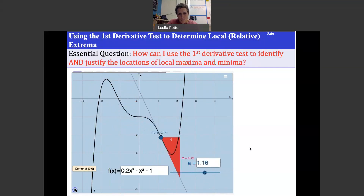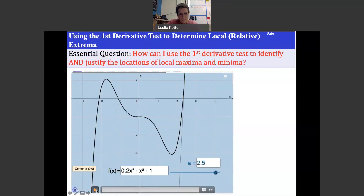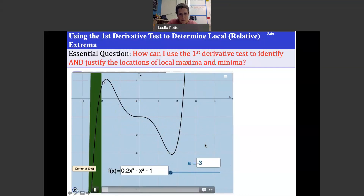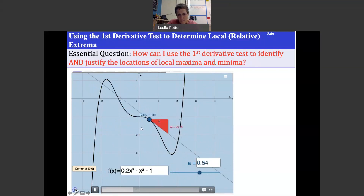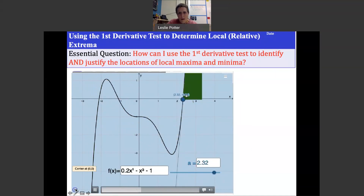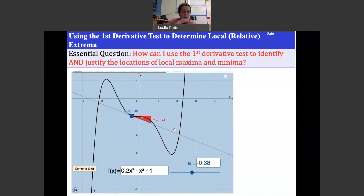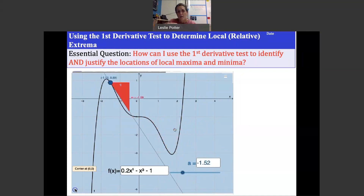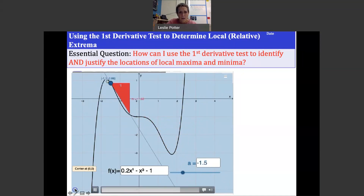As we approach the local maximum, the slope is positive, then reaches zero at the maximum, then goes negative. At the minimum, we start with a negative slope, it goes to zero, then becomes positive. So approaching those extrema, the slope changes from positive to negative at a maximum, and negative to positive at a minimum.